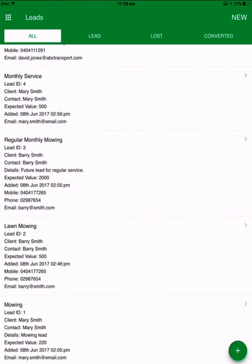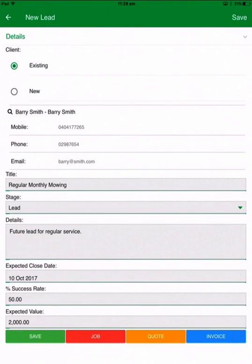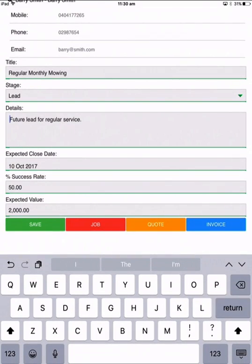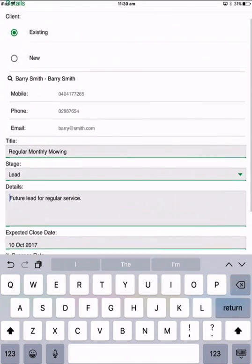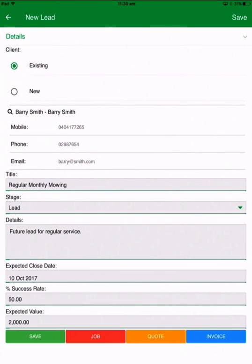I'm going to go into the lead now and have a look. Here I can communicate further — under the name there's mobile, phone and email. I can swipe from the left to action any of those contacts if I want to call or email the customer. I can add additional notes into the details sections by just typing them in, and my actions are sitting underneath there as well.